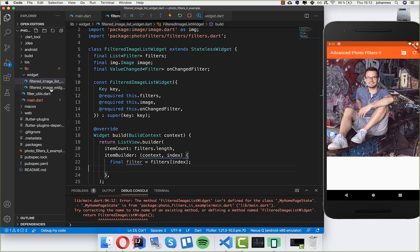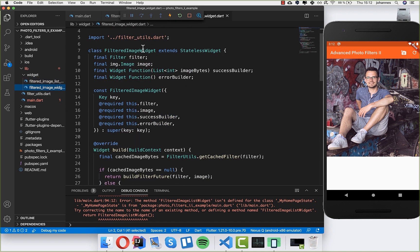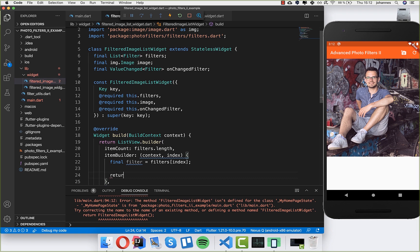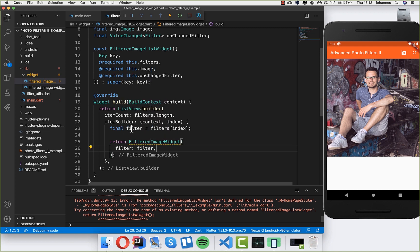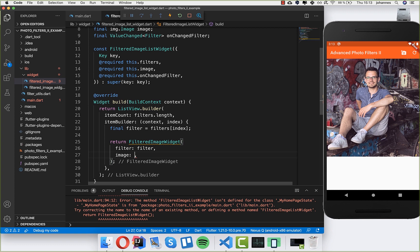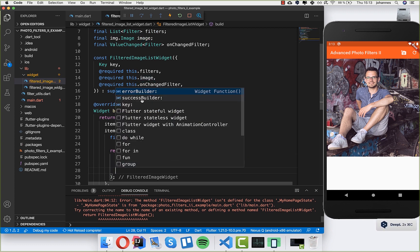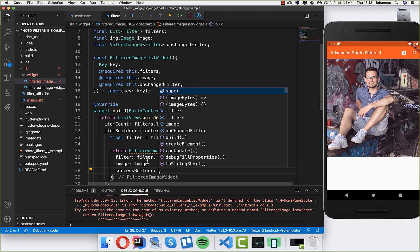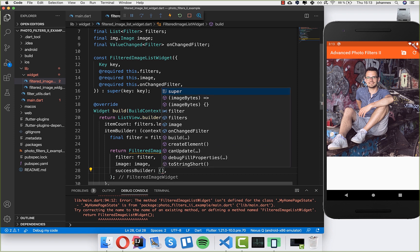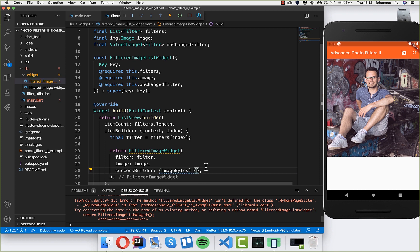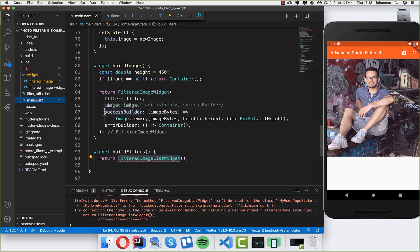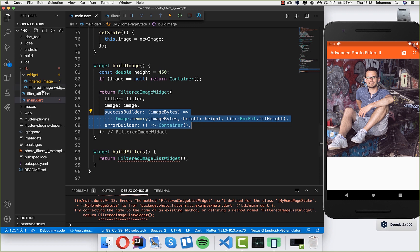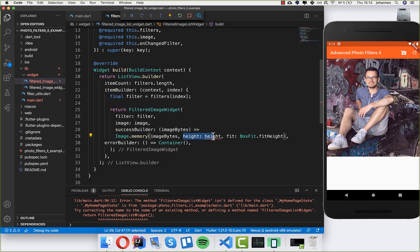Now we want to build something for each filter, so I take the FilteredImageWidget we created in the last video, copy it, and return it here. We put the filter inside as the first parameter, then the image, and we also have a successBuilder and an errorBuilder. If the filter is applied to this image we get some image bytes back from the successBuilder, then we build the image from those bytes — same as last time.